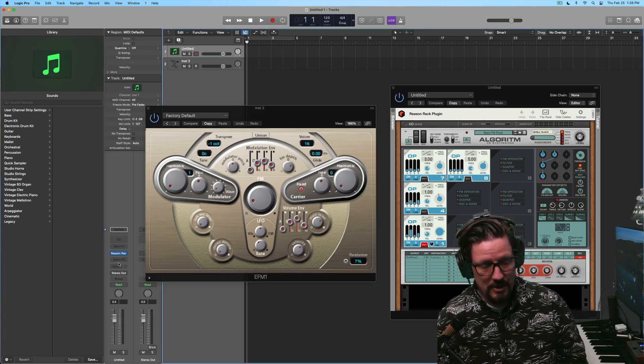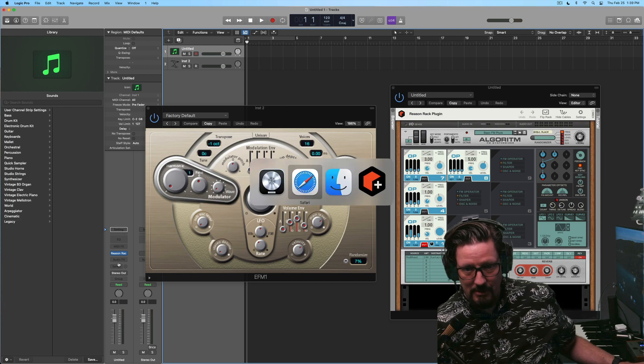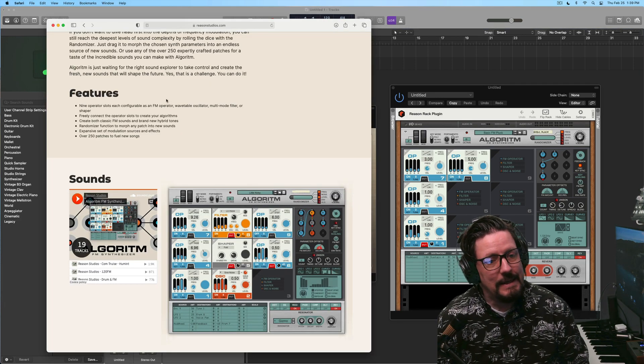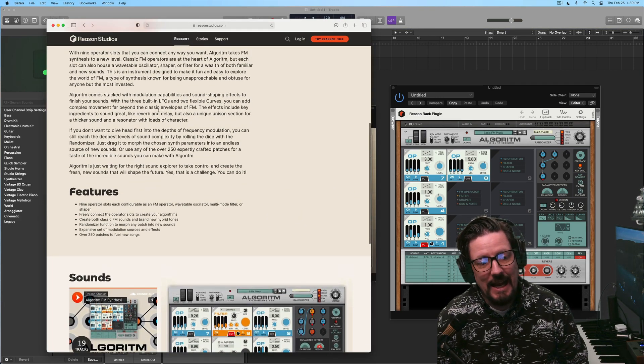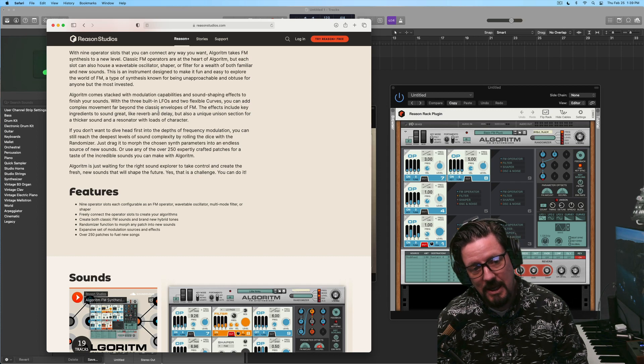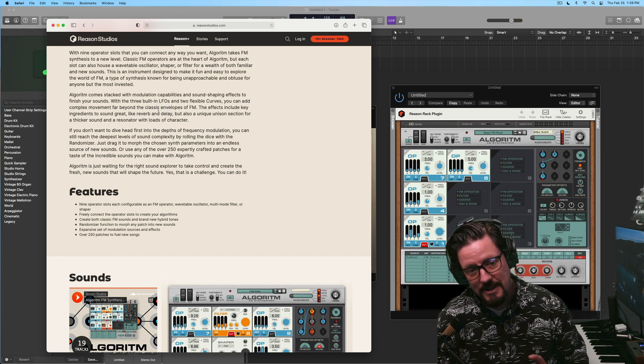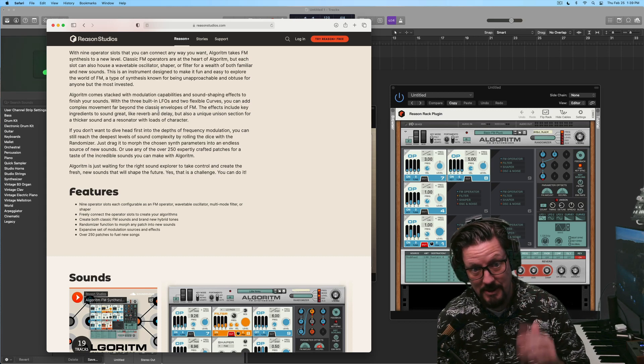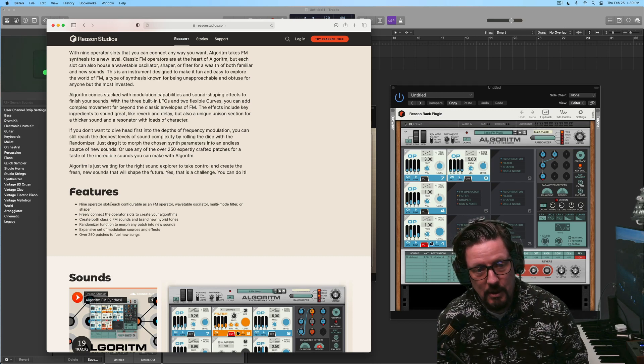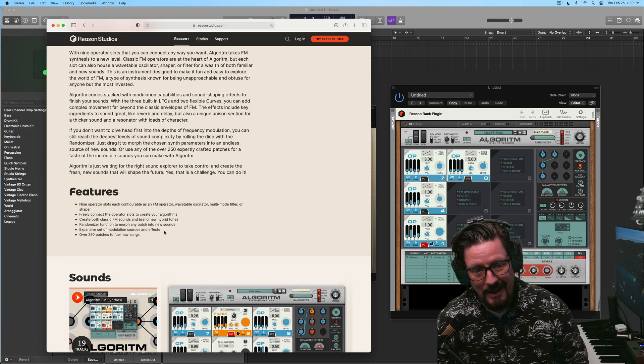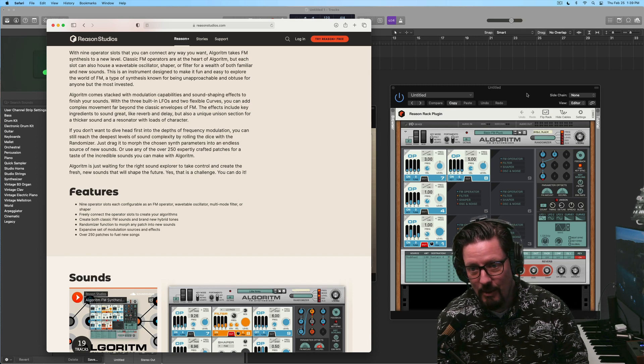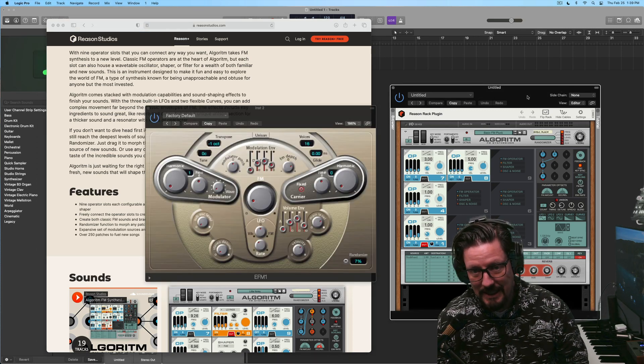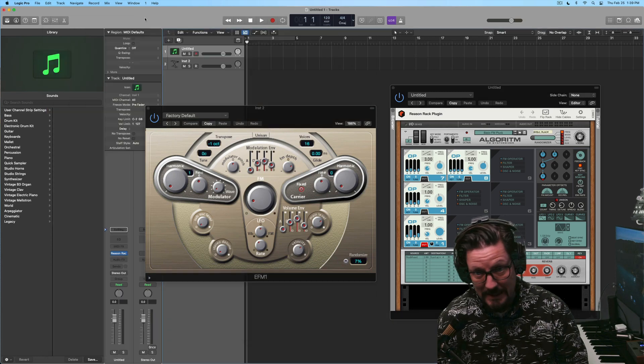But this new thing, this new Algorithm instrument from Reason has nine operator slots, each configurable as an FM operator, wavetable oscillator, wavetable is awesome, multimode filter, or shaper. And then you can connect them however you want. So this thing is a beast.